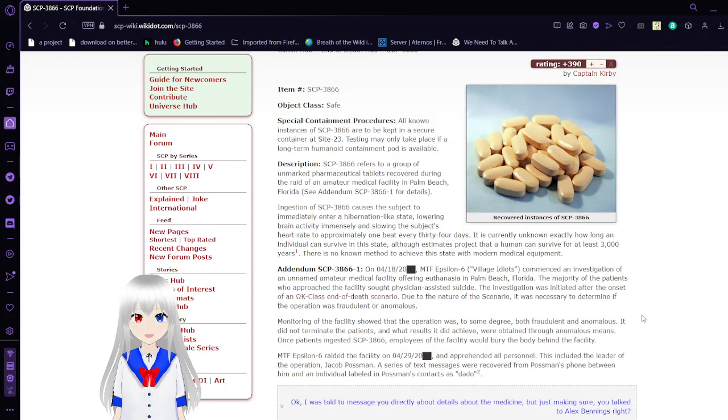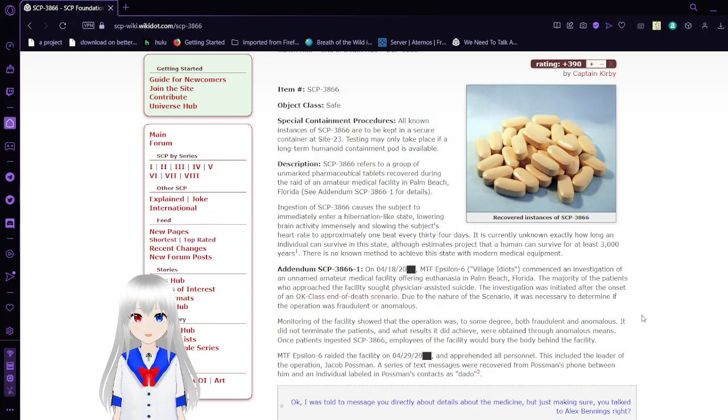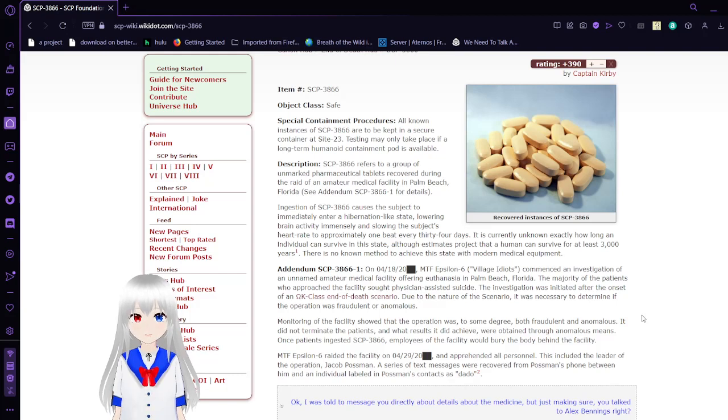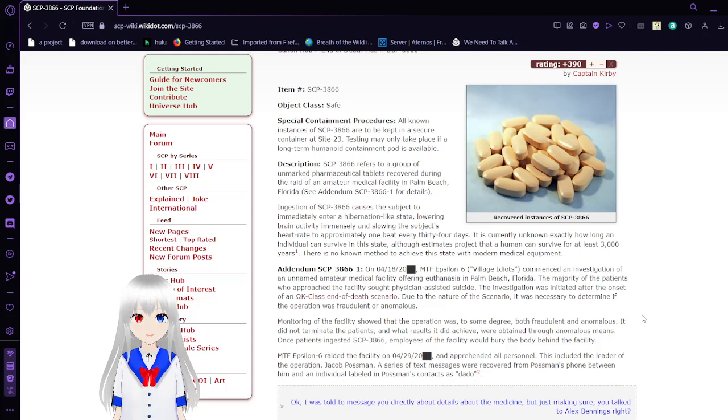Description: SCP-3866 refers to a group of unmarked pharmaceutical tablets recovered during the raid of an amateur medical facility in Palm Beach, Florida. See Addendum SCP-3866 for details.